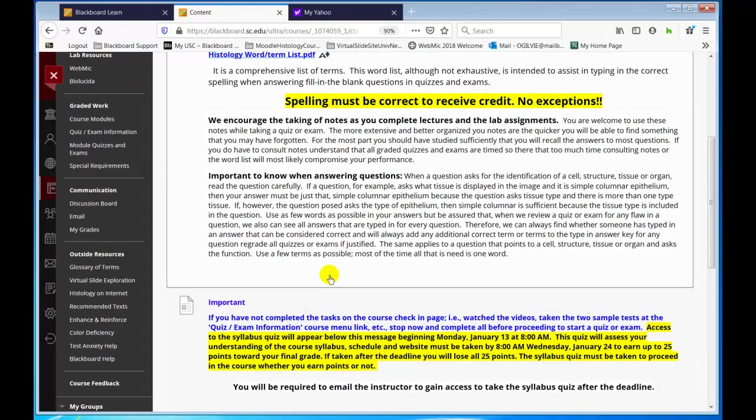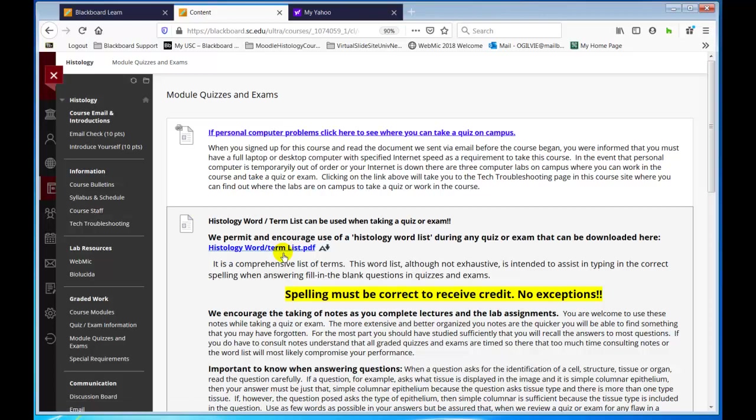Let me go through a few more things, and then I will pause and mark the email check page reviewed as a student, take the syllabus quiz, and take sample test A and B. Then I will show you the full course website that will be released.